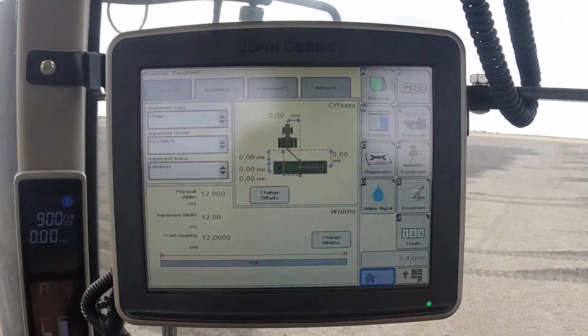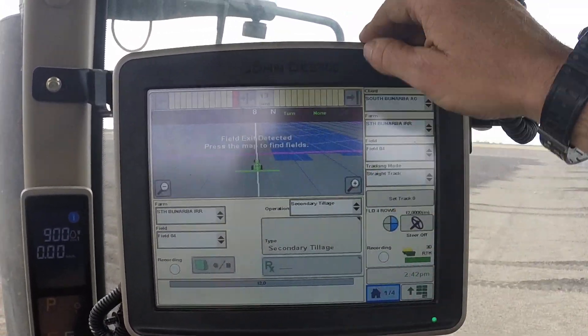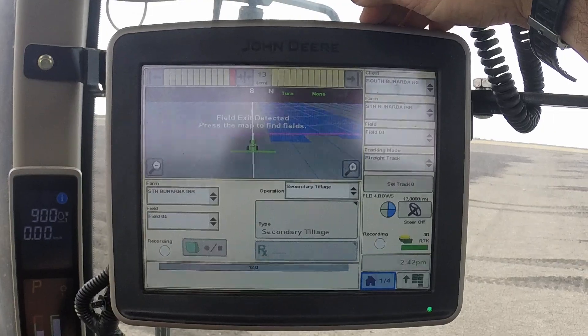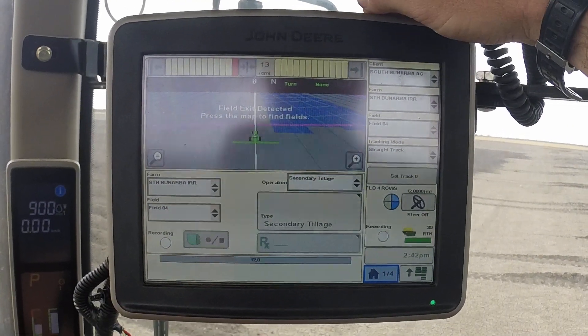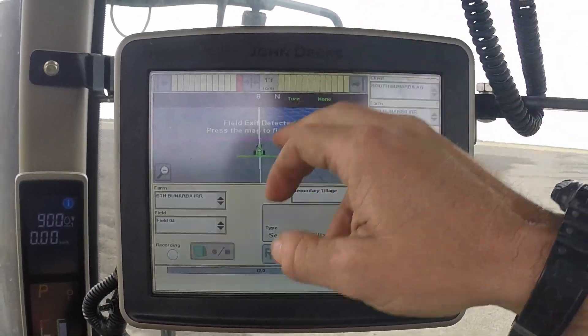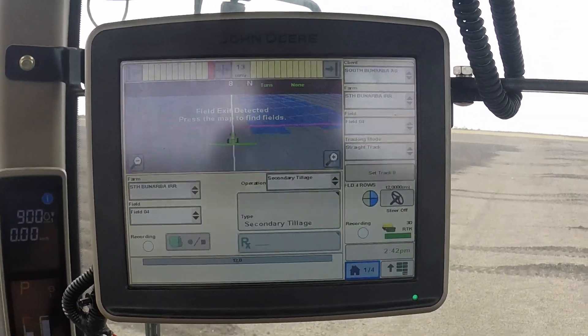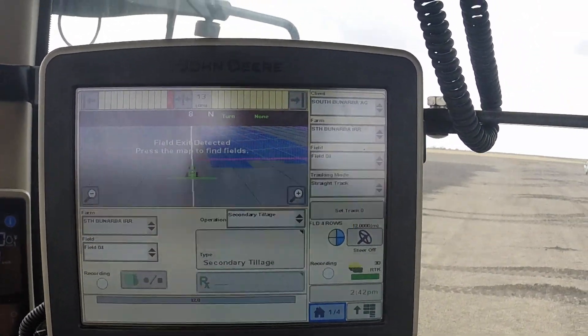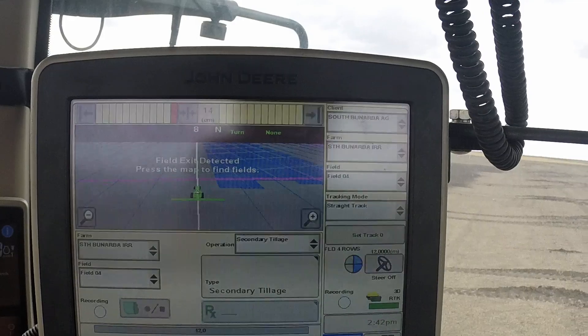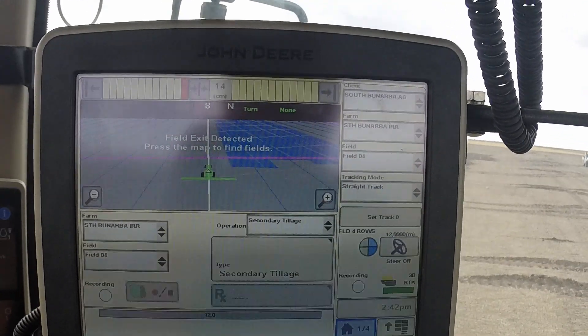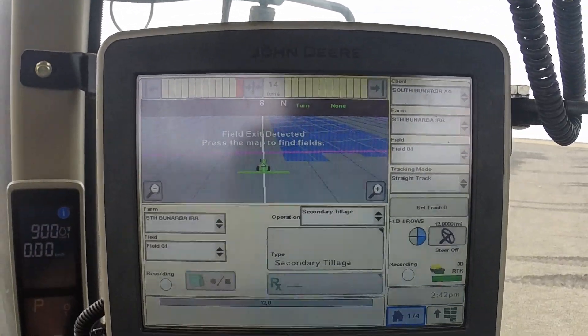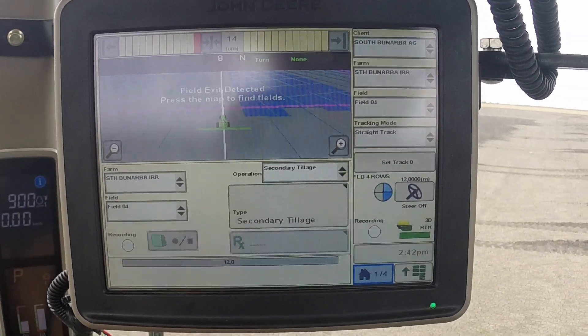Then you can go back to your home screen and everything will be in place. Your AB lines should all match up at 12-metre rows in this case, and you are good to go.